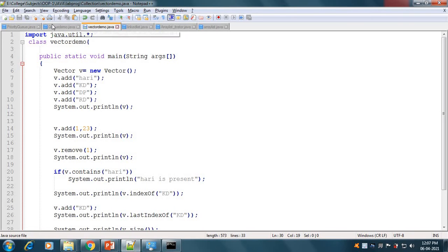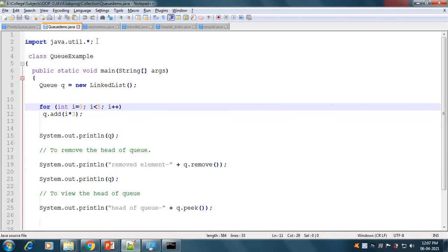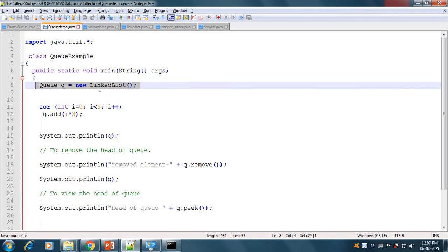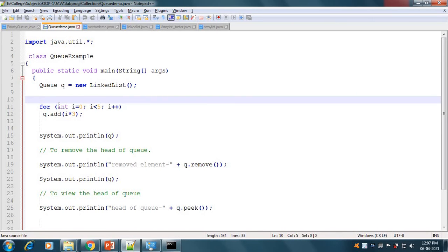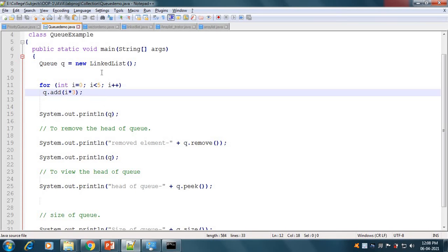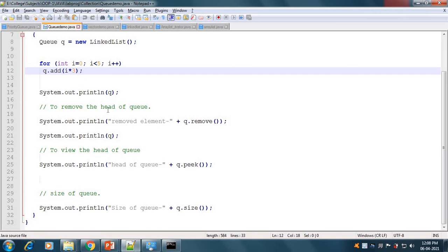This is our QueueDemo program using java.util.*. We have our main method where we created a Queue using LinkedList: Queue q = new LinkedList(). Using a for loop, we added 5 elements with i*3, giving us 0, 3, 6, 9, and 12. We then print all elements. To remove the head, we use q.remove(), which removes the element from the front.